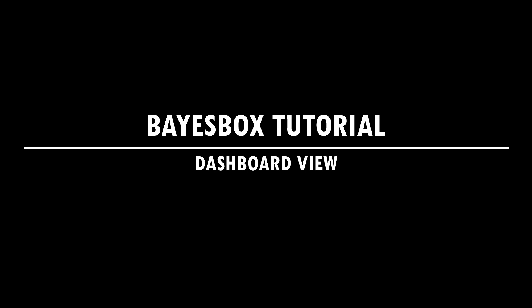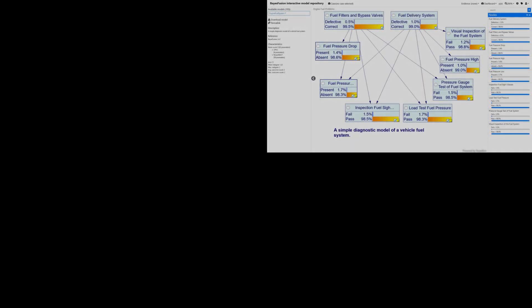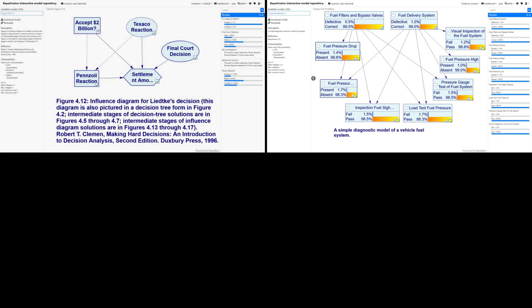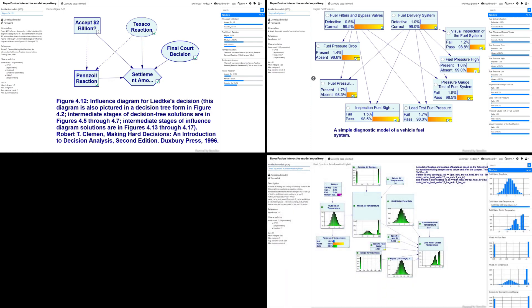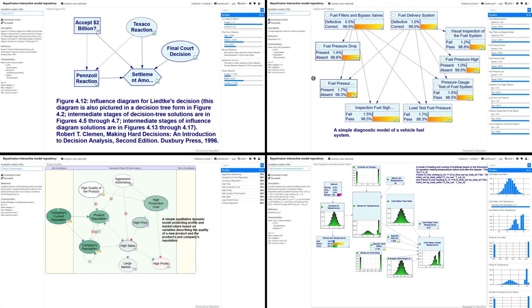Welcome to BayesBox dashboard video. BayesBox is our web application for sharing and exploring Bayesian networks and other types of probabilistic graphical models. Our previous BayesBox video shows the basic functionality of the application. The link to that video is in the description.